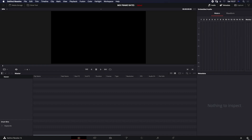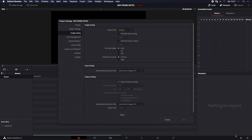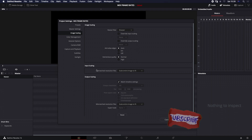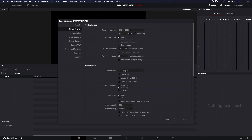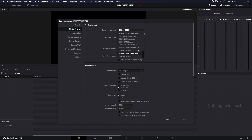Let's launch our project settings before we import any media and go to image scaling, then down to input scaling — resolution files that are mismatched. This is going to handle how our footage is imported and how it's then scaled on the timeline resolution, which we set here. We can set this resolution to whatever we like.